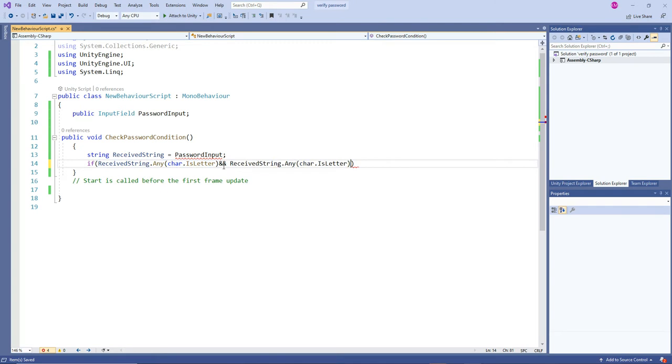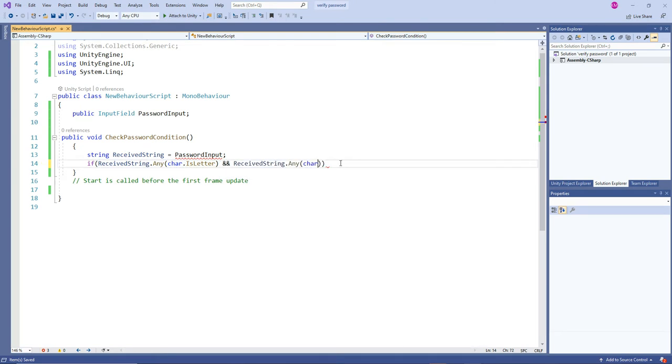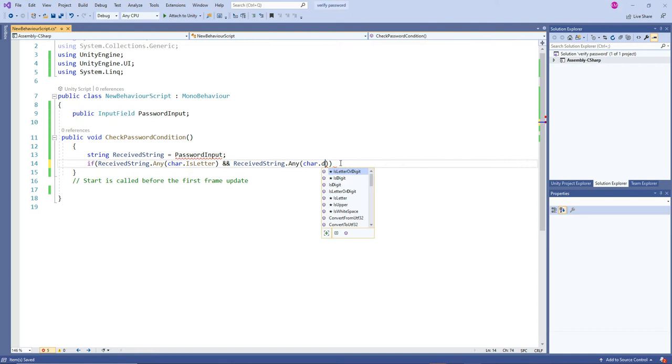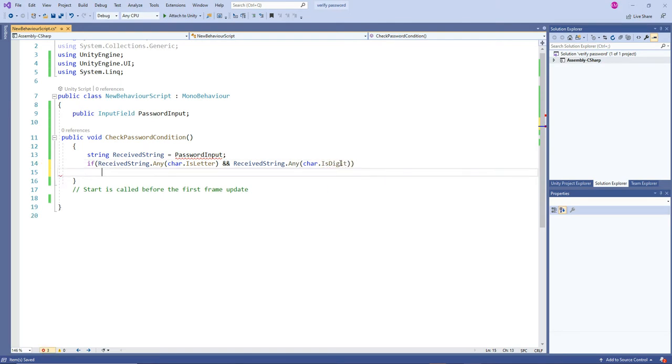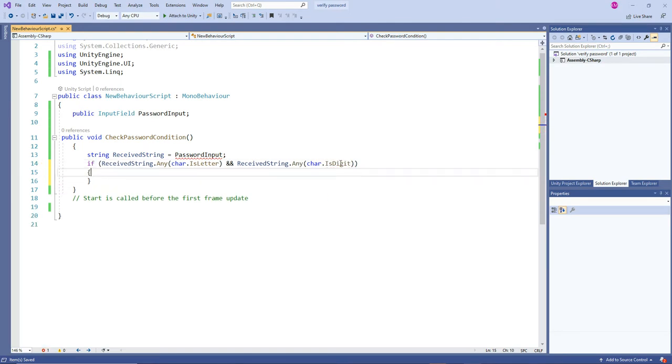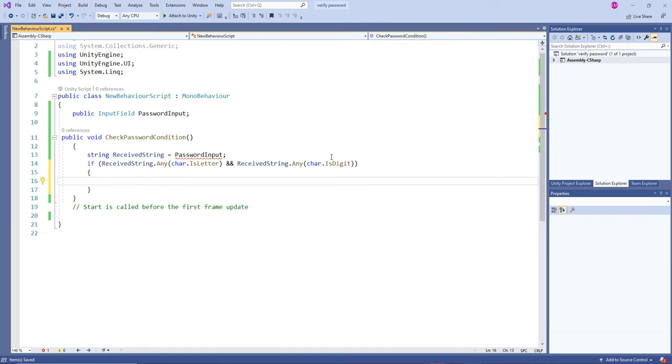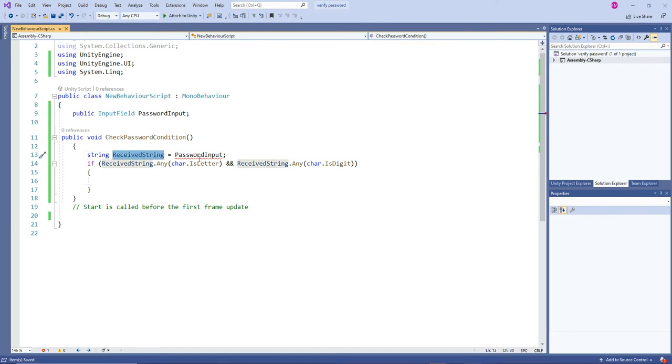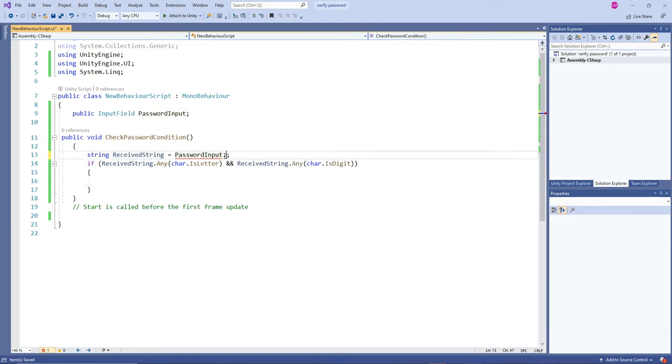Instead of letter we are going to have a digit. Once if it is success in two conditions it will come here. Password input dot text.